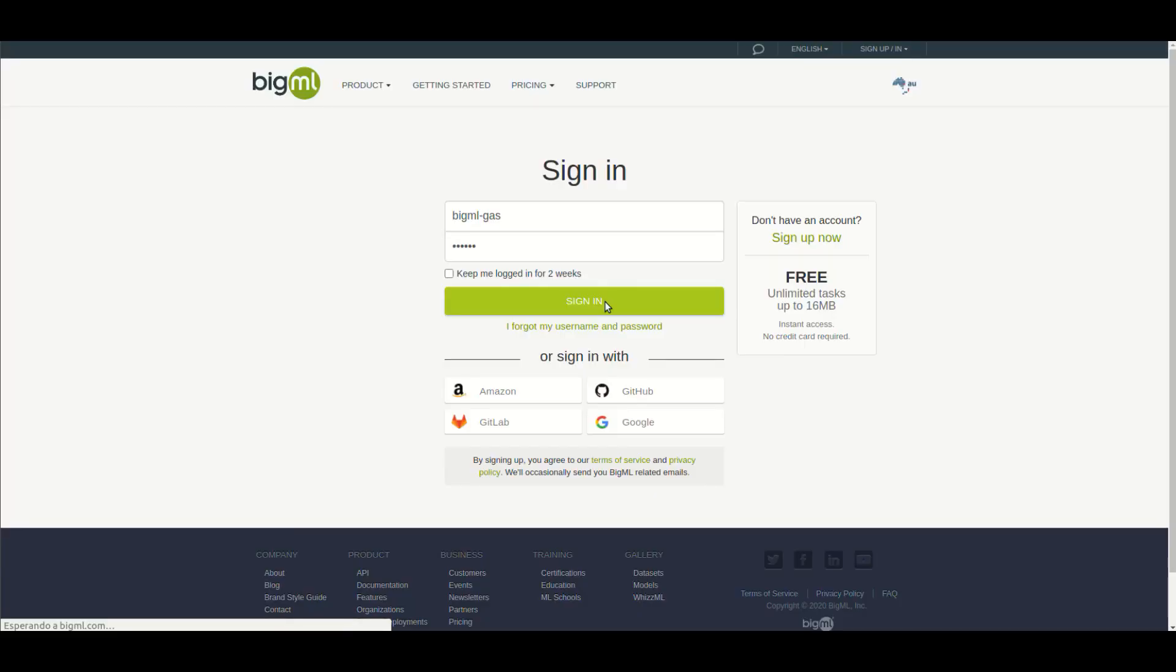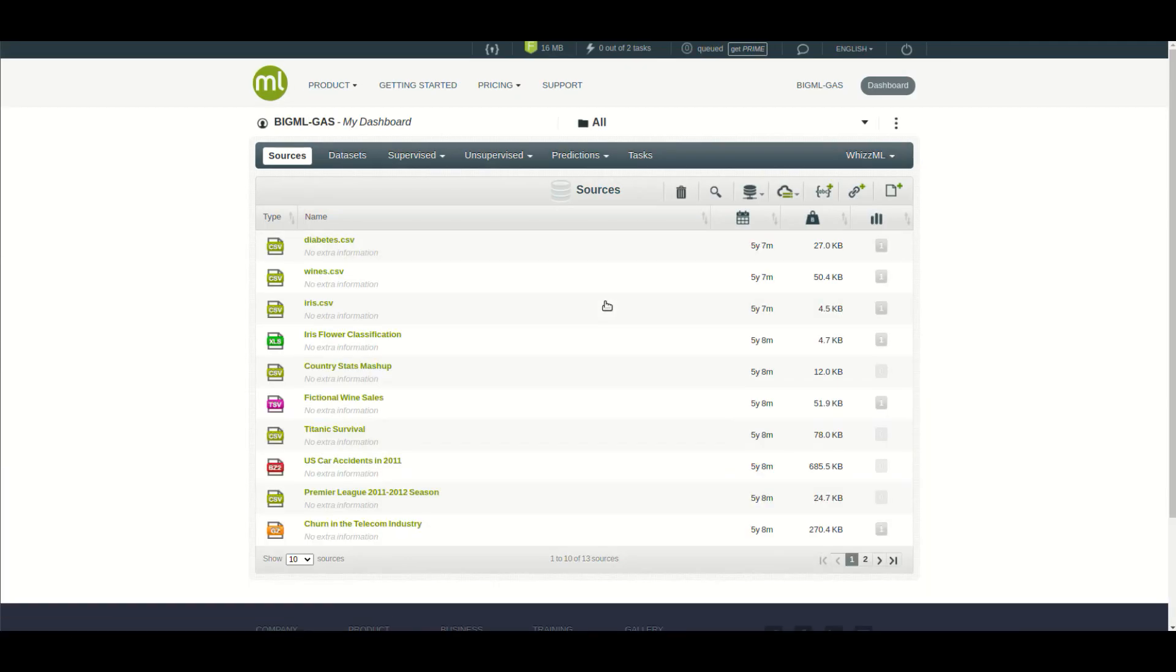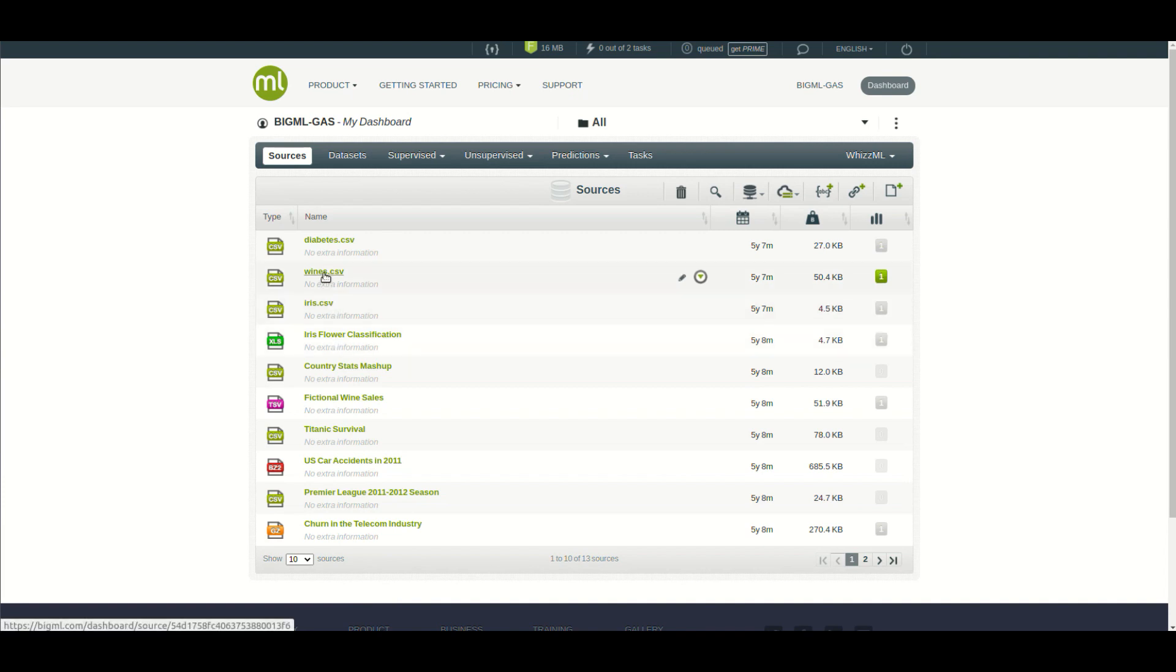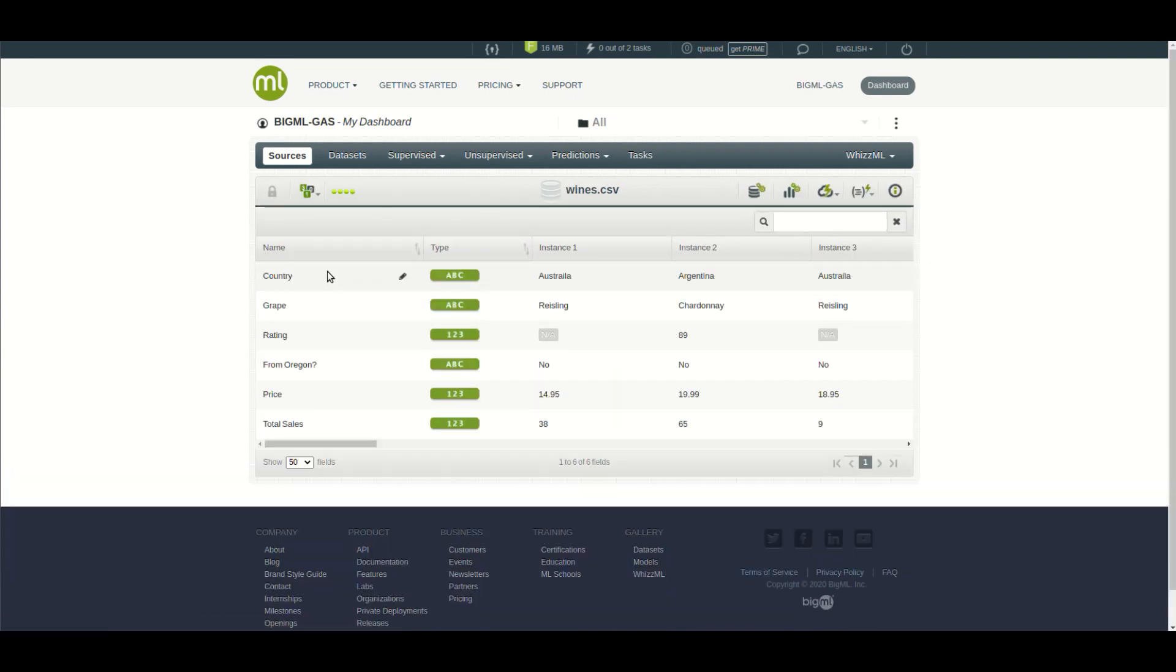As a new user in BigML, you land in a screen where some toy sources are ready for you to play with. The usual procedure will be creating first a dataset and then some kind of model from it.